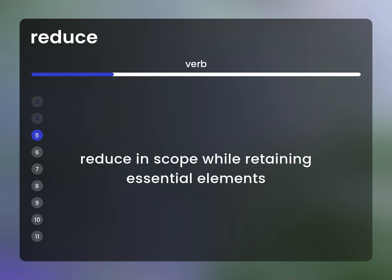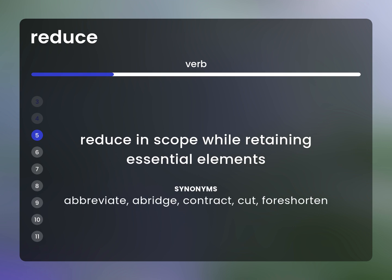Reduce in scope while retaining essential elements. Synonyms: abbreviate, abridge, contract, cut, foreshorten.